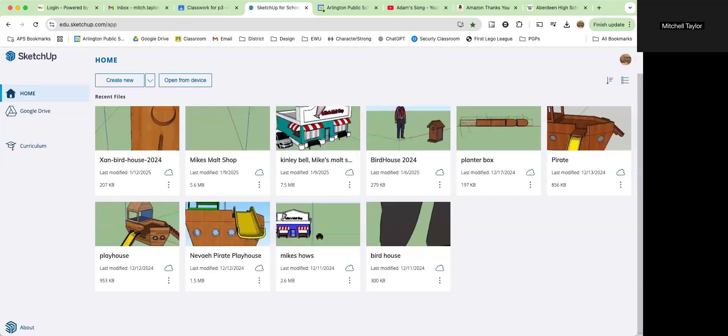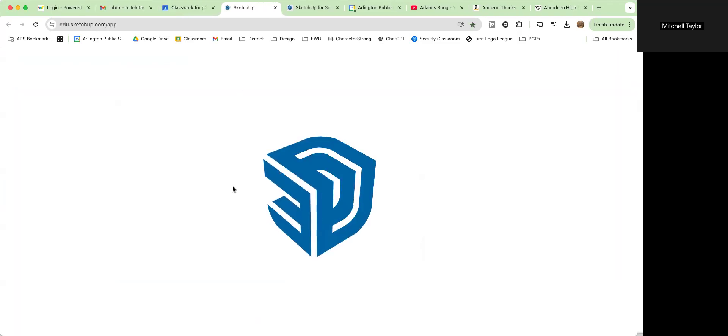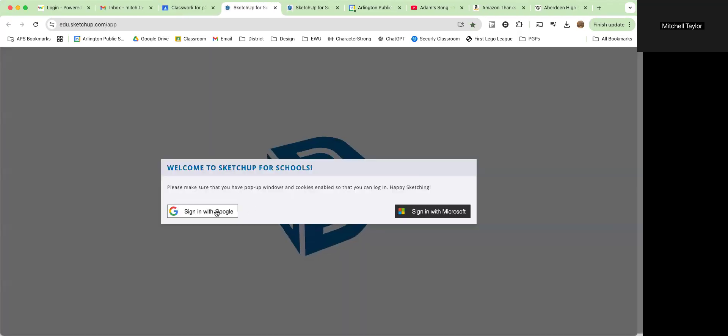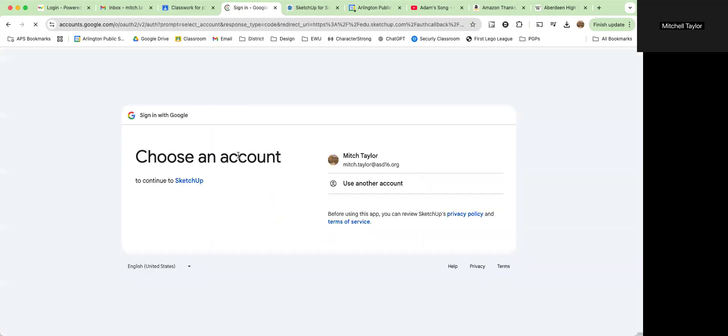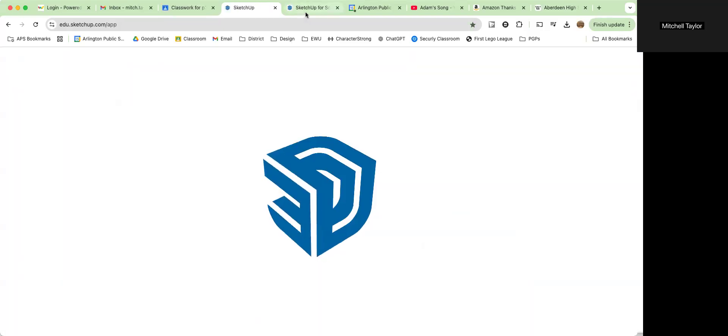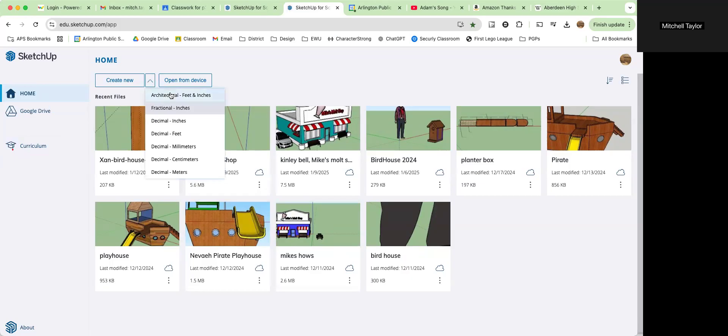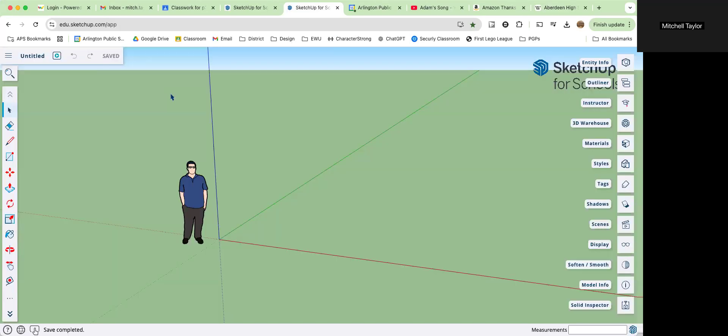Hi, everyone. In this video, we're going to be building our pirate ship. If you can open up your SketchUp for Schools using the link here within your assignment, you may need to sign in with Google. When you sign in, you'll get a screen something like mine here.